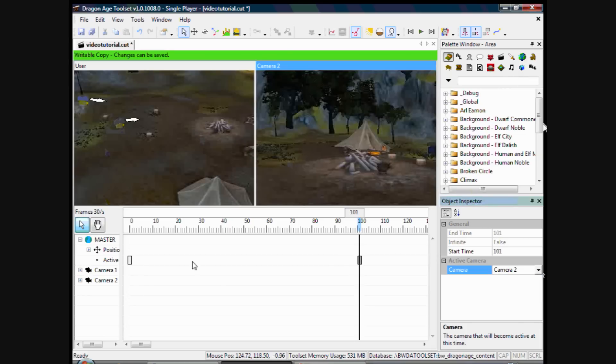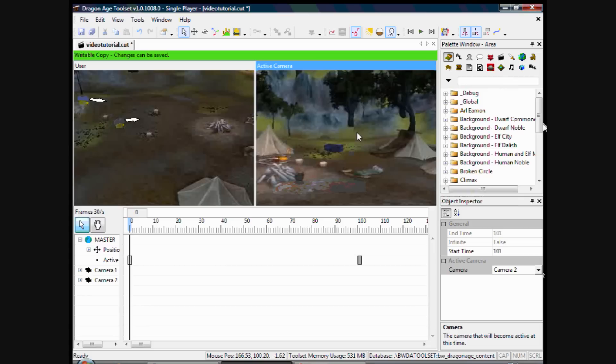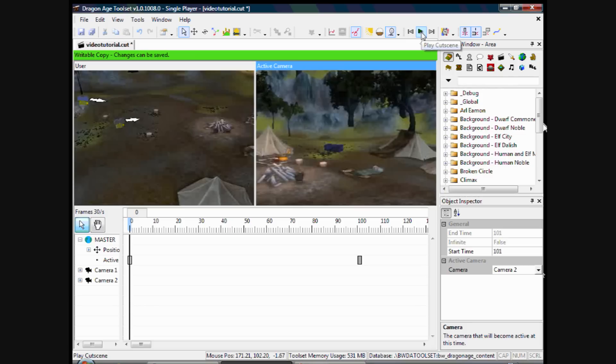So I've switched between the cameras here. Now to view this, what you would actually see in the cutscene, if you right click and click on active camera, that pans down to the camera that's active when you play the cutscene. And up here, these crazy little buttons here, that actually play the cutscene.